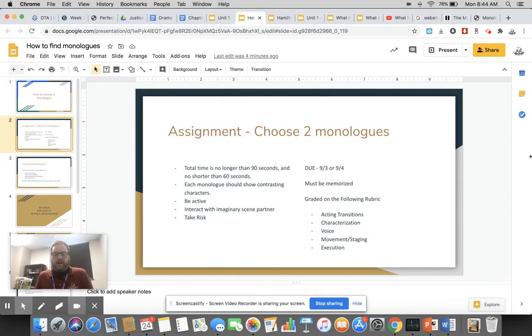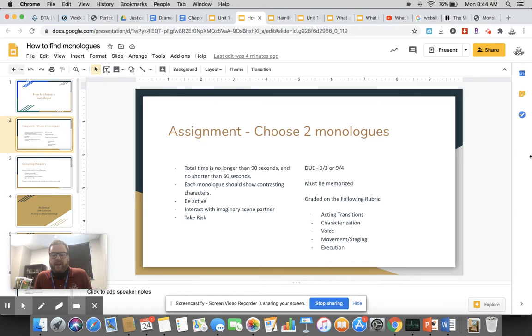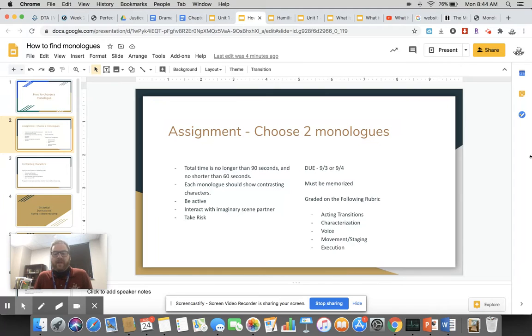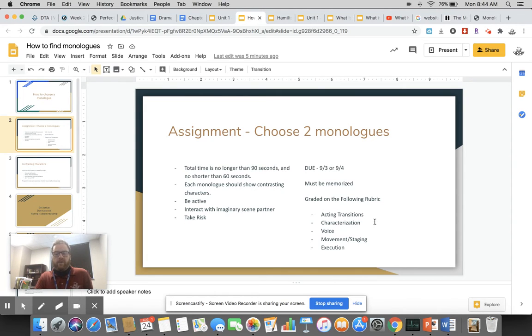This is something hard and we want to zero in on it this year. Here's the assignment: you're going to choose two monologues. The total time is no longer than 90 seconds and should be no shorter than 60 seconds. Each monologue should show contrasting characters. You need to be active, interact with imaginary scene partners, and take risks. This is due September 3rd or September 4th depending on when your class is. It must be memorized and it's graded on the following rubric.